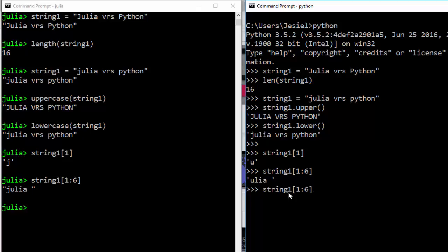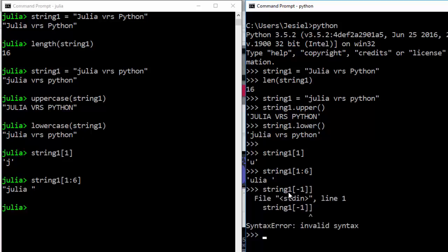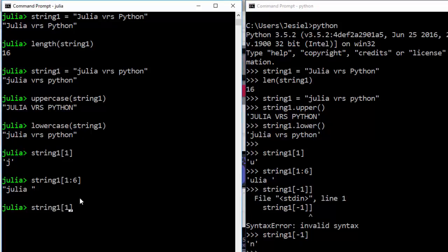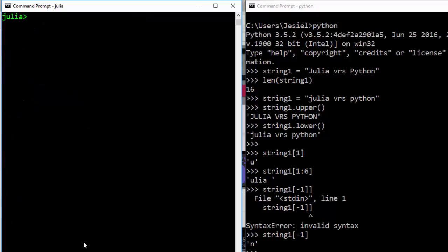To print from the backwards in Python, you can do string1[-1] so that it starts from the end — bringing the last character 'n'. For Julia you don't do it like that — you use the end keyword — and it's going to print the last character for you. That's one nice thing about string slicing.